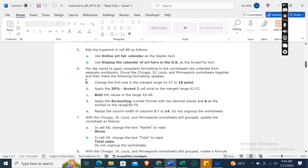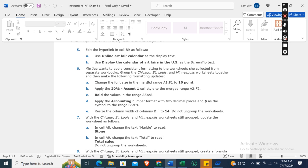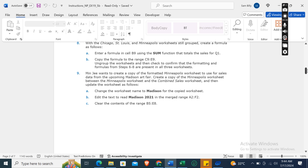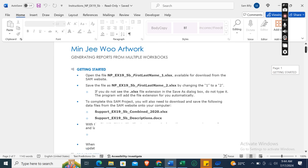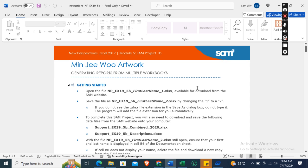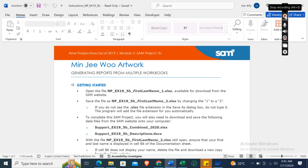Now Minji wants to apply consistent formatting to the worksheets she collected from separate workbooks. Group the Chicago, St. Louis, Minneapolis worksheets together. Basically, this is not a whole tutorial video, this is just a preview. There are two to sixteen instructions in this file, from which I have already explained five instructions. For the rest of the assignment, you need to contact me on my WhatsApp or email, whichever you want. My all contact details are provided in the description box to contact me and get any type of assignment help. In case of any doubt, you can ask me through the comment box. Thank you for watching my video.